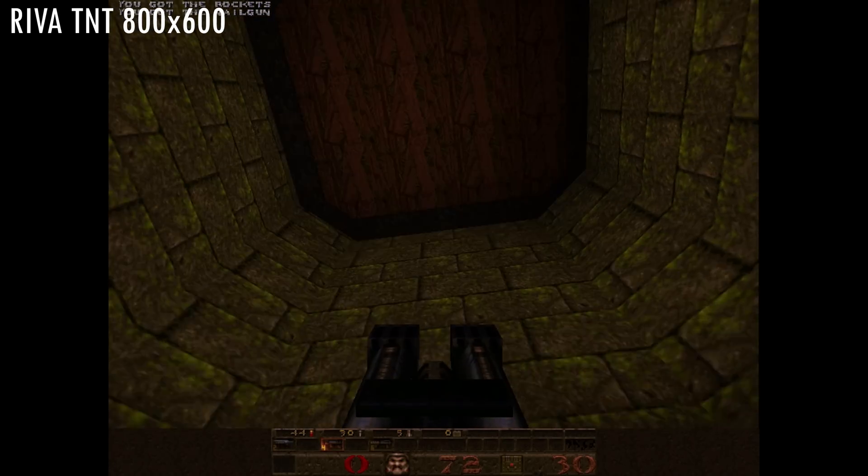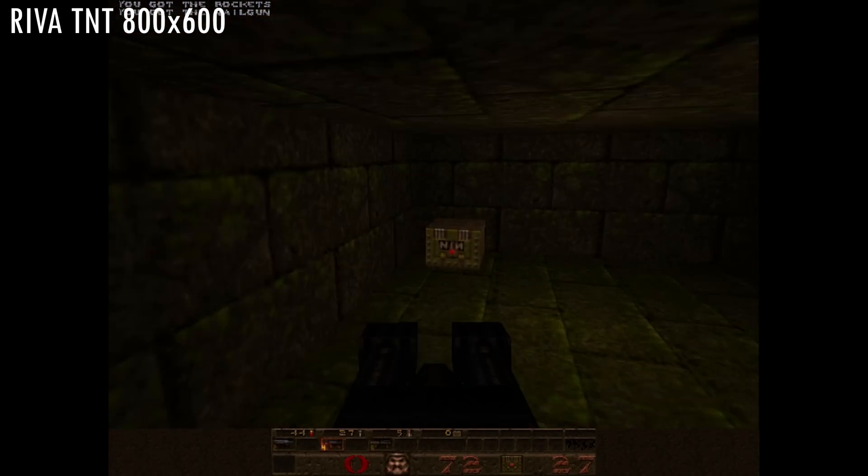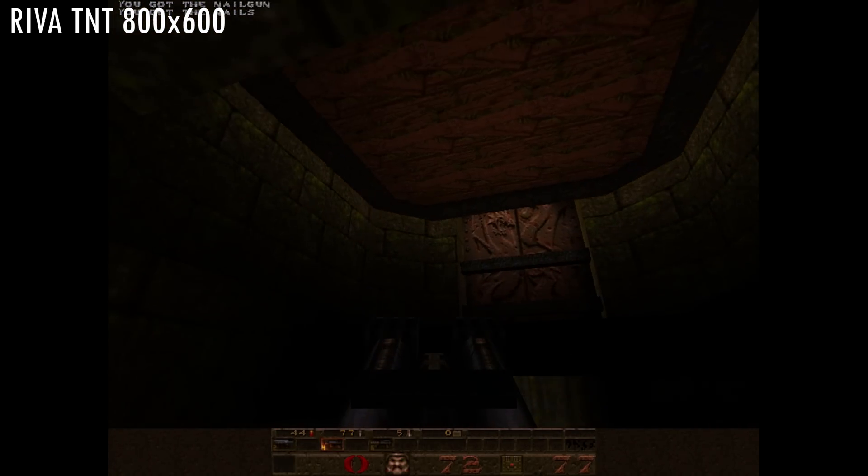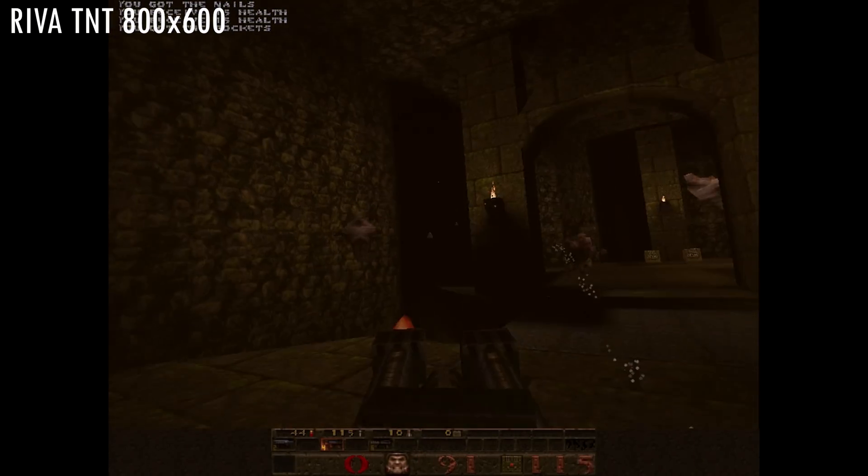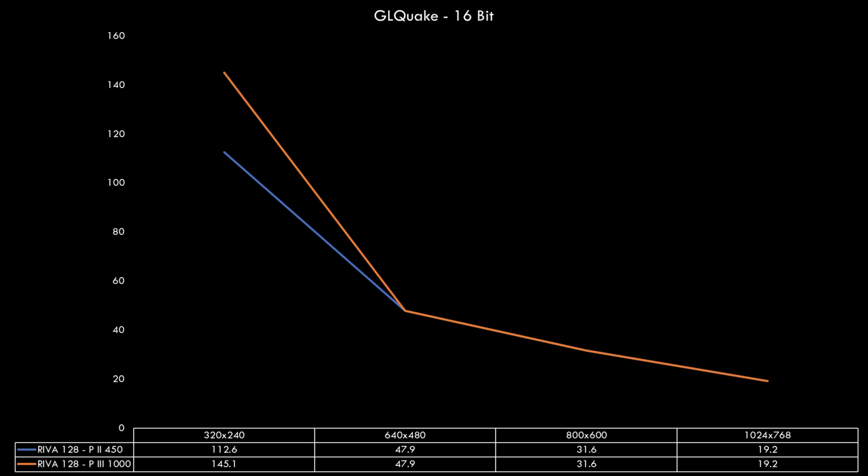Onto the next game GL Quake which uses the OpenGL API similar to Incoming. At 640x480 and higher we are bottlenecked by the RIVA 128. It is only at 320x240 that the faster processor makes a difference. Also looking at the numbers the RIVA 128 does a good job at delivering playable frames at 640x480 and 800x600.